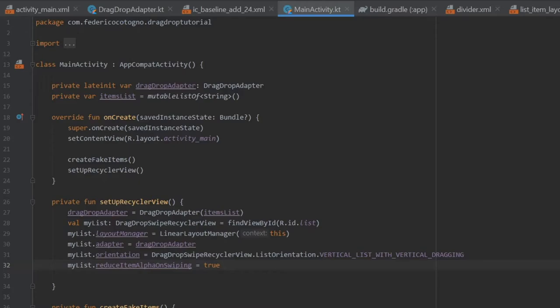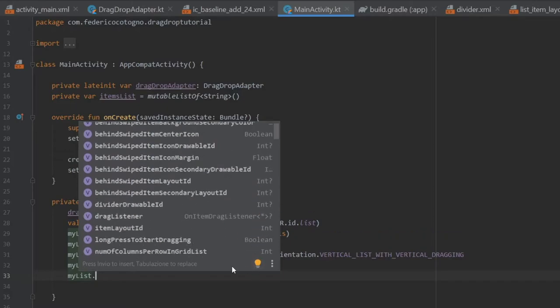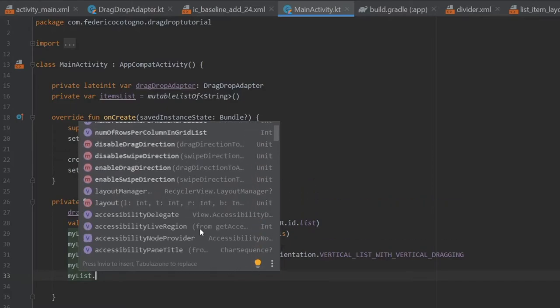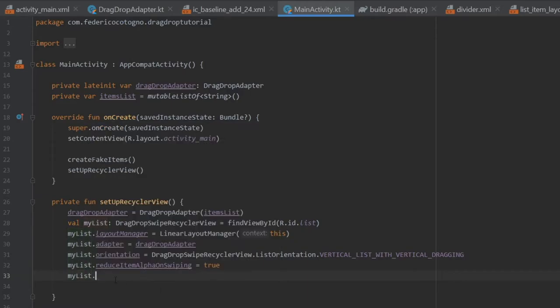Essentially, what that means is when you swipe left or right it's going to fade out the item — just a nice extra effect. If you type myList again, you can see there are a lot of methods you can put there, such as long press to start dragging. I will leave a link in the description for the dependency so you can read everything about it. There's still a lot that can be done with this, but we'll leave it at that for now.